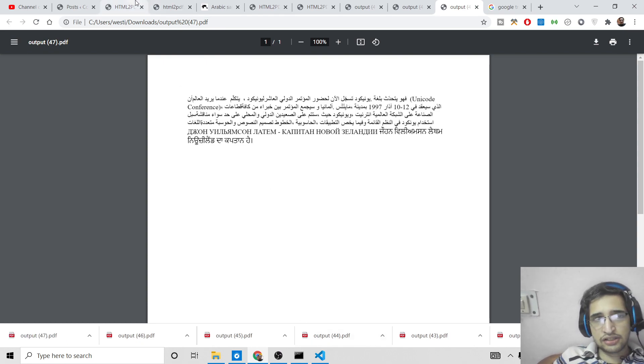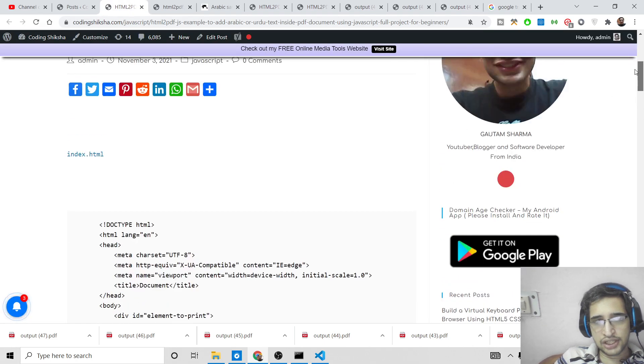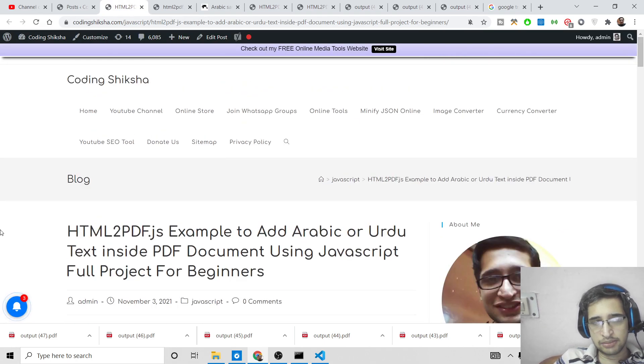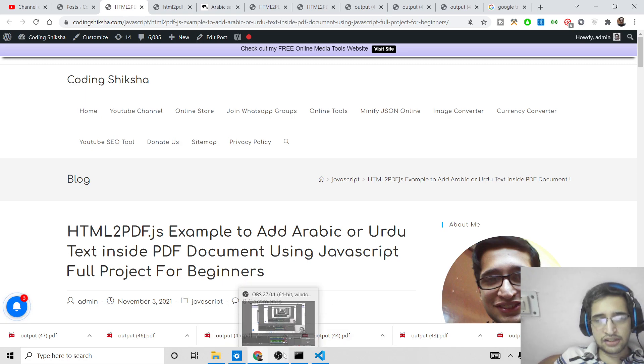If you want to download all the source code, go to the video description link where I have given the blog post link. Thanks very much for watching this video — please like the video, subscribe to the channel, and I will see you in the next video.